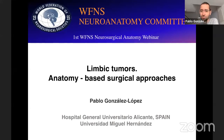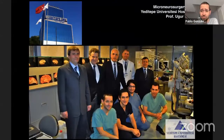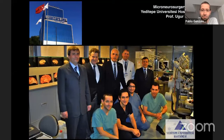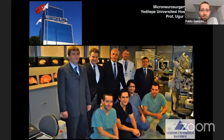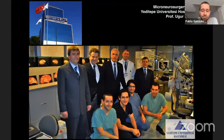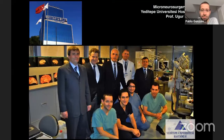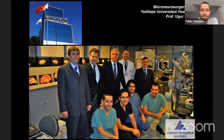I cannot start this talk without thanking whom I consider my mentor, Professor Toure. I had the privilege to stay in his beautiful hospital for one year, and that was a fantastic period in my life that really changed my practice. I highly recommend all of you to spend some time in the lab, because after staying in the lab you can look at an MRI and see completely different things than before.